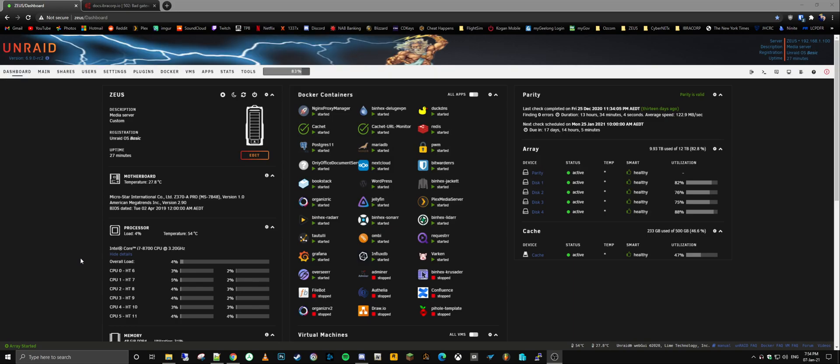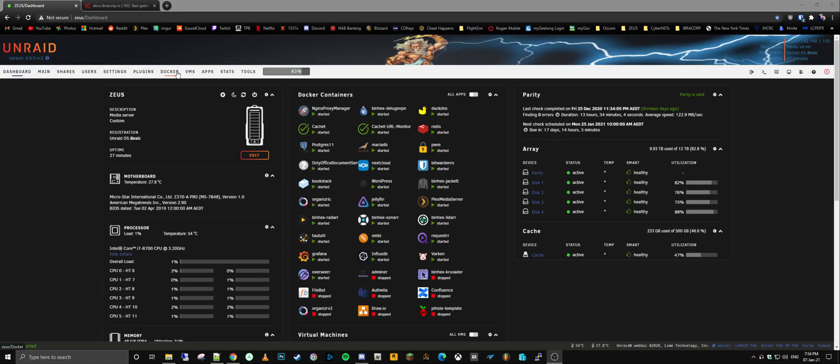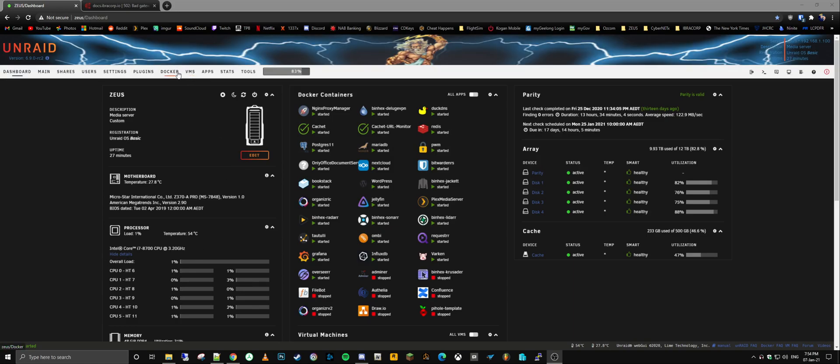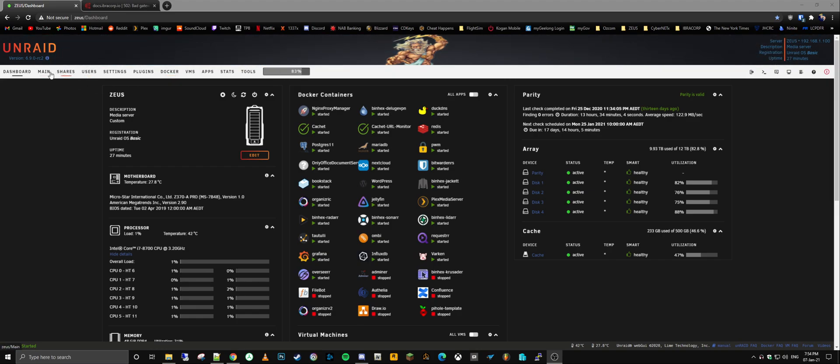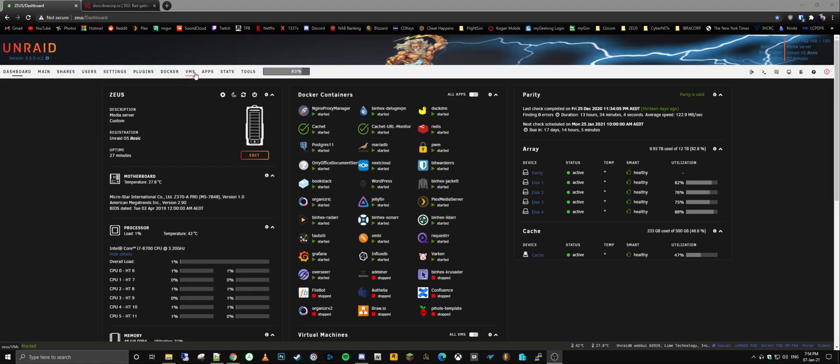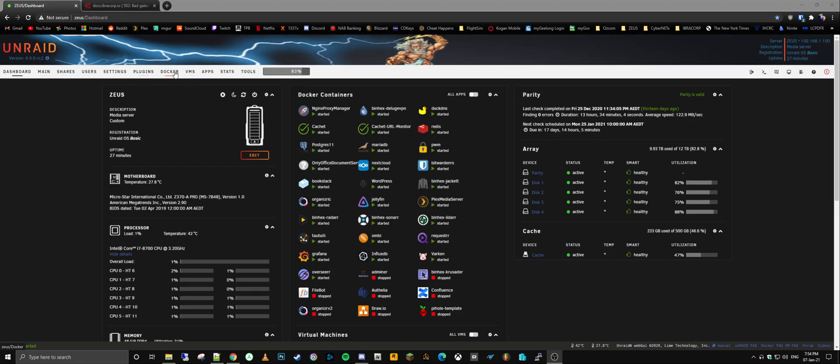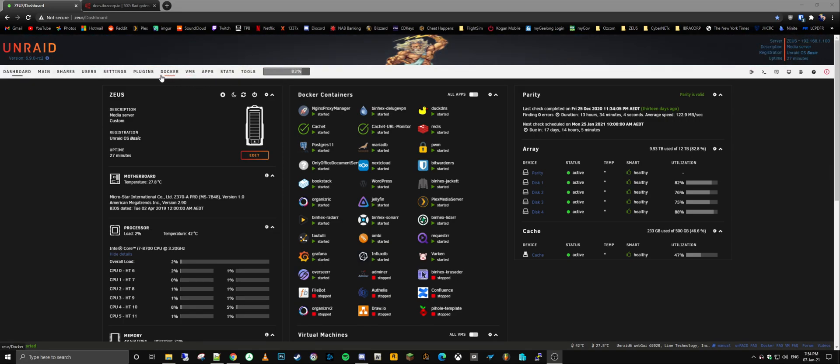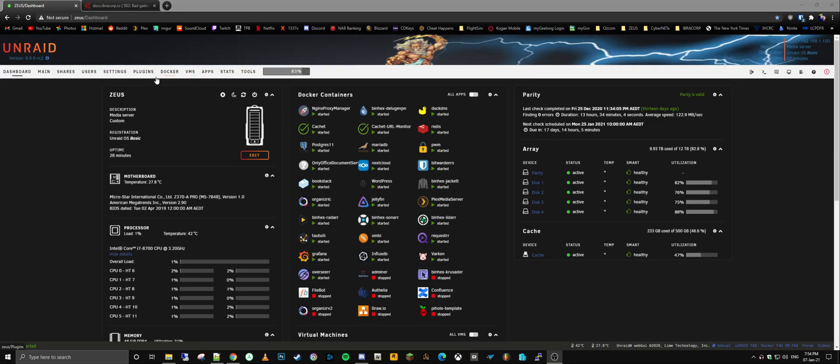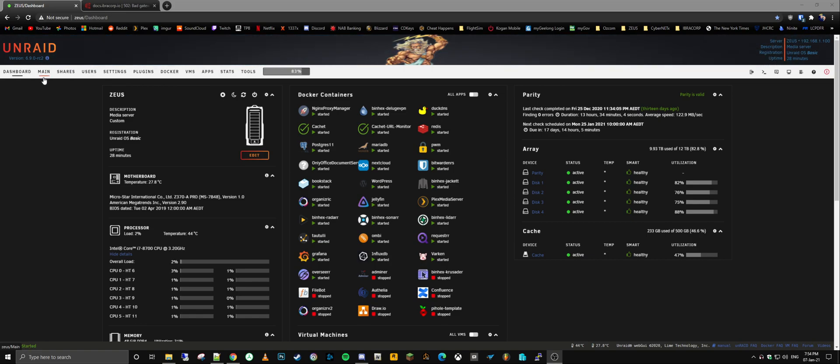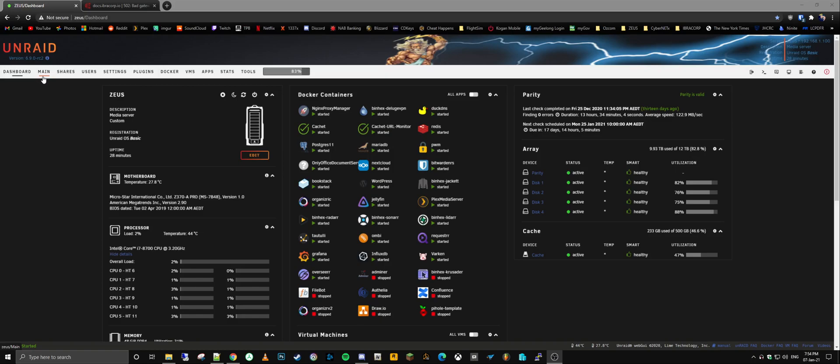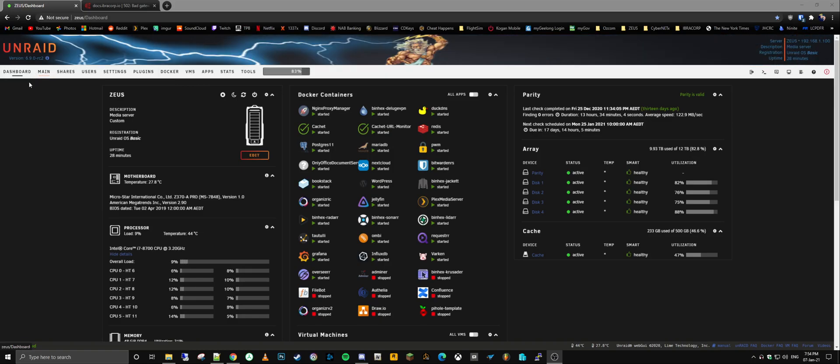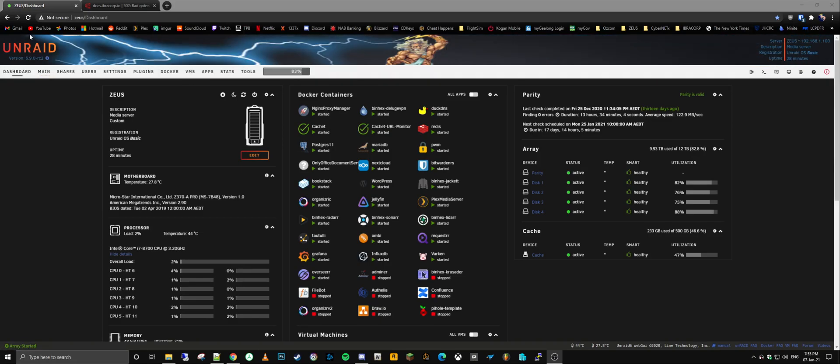So what is Unraid? Well, Unraid is another operating system based on Linux. It's a Linux system kernel underneath and it has a variety of different options in terms of data redundancy, but at the same time not necessarily working in the usual and typical RAID array fashion. Hence its name Unraid.